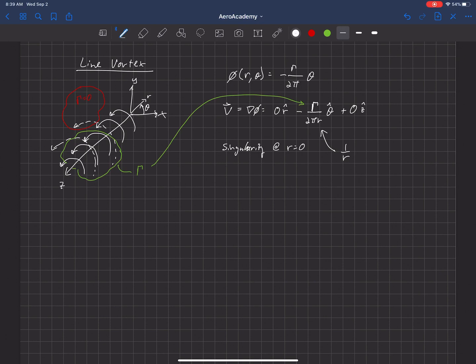And then the sign of gamma simply determines the direction of rotation of the flow, whether it's clockwise or counterclockwise, around that vortex line.